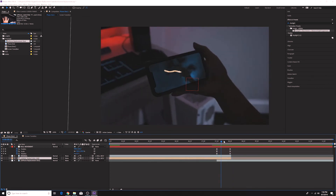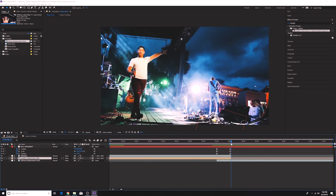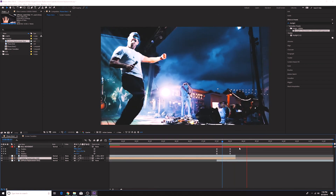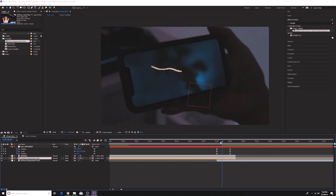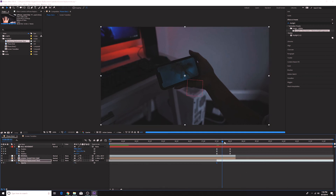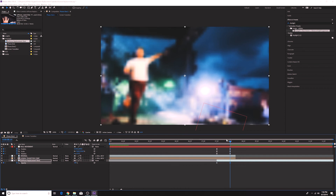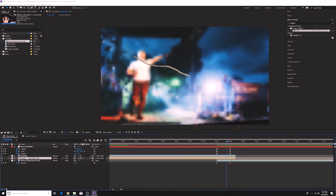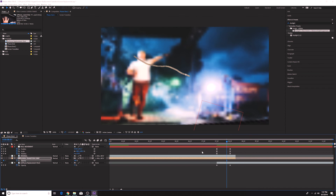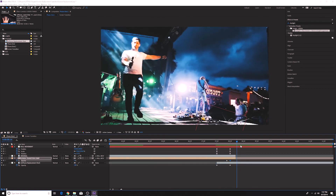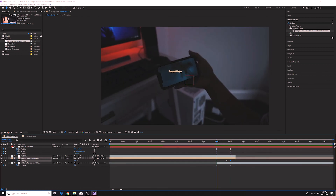Now we fix the wonky blur fade. Set the opacity of the secondary clip to zero where the transition starts, and set it to 100% right when it ends. Do the same in reverse for the screen transition comp - set opacity to 100% where it starts, and then set it to zero near the end. With a little bit of opacity trickery, it looks flawless and nobody will ever know.